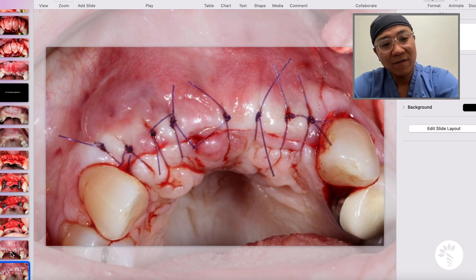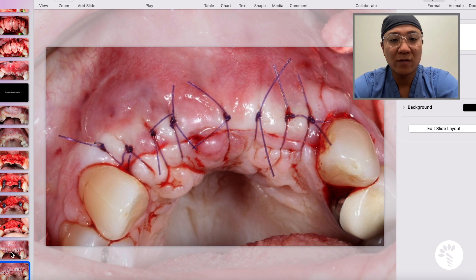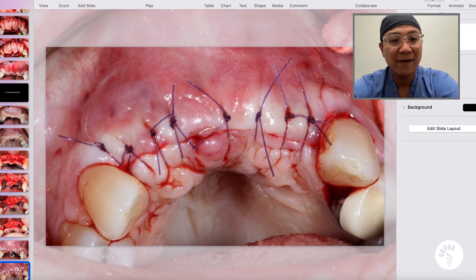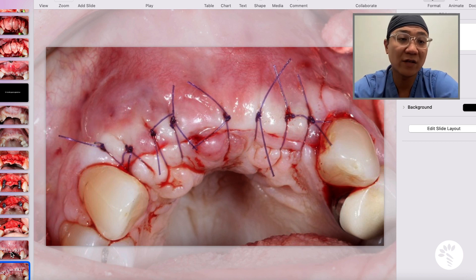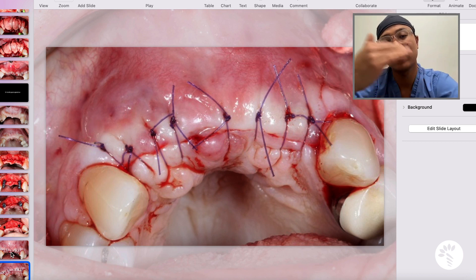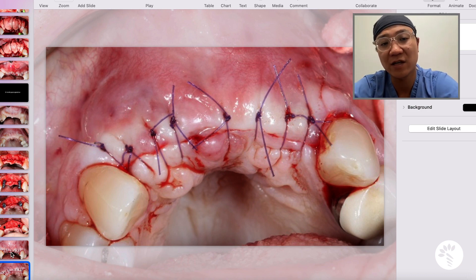Roughly three to four months later, we will expose these implants with possible connective tissue grafts. The patient will then be cleared for either a temporary restoration — if the patient wants to develop some soft tissue aesthetics — or a final restoration directly.